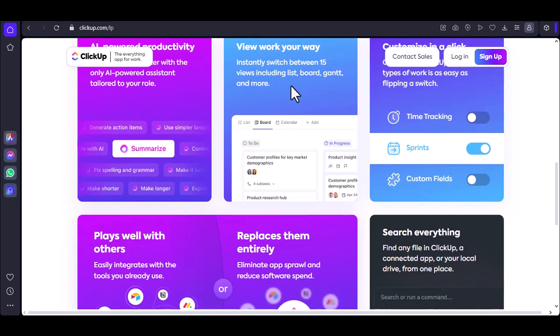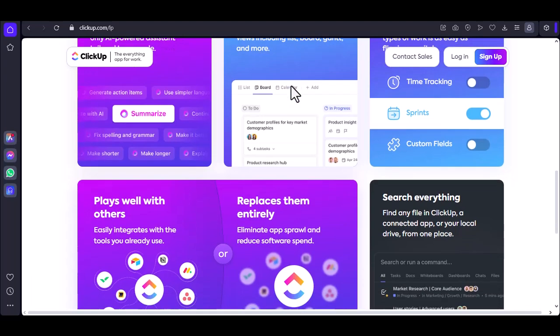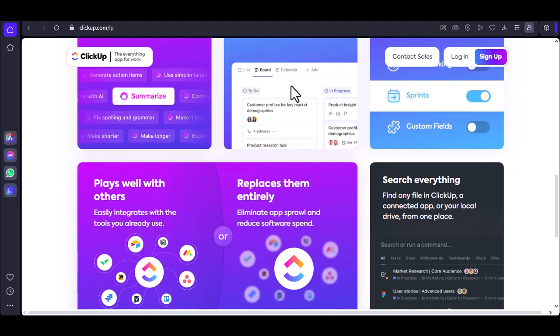Your dashboard is the central hub of your ClickUp workspace. Here, you'll see a list of your projects, tasks, and other important information.